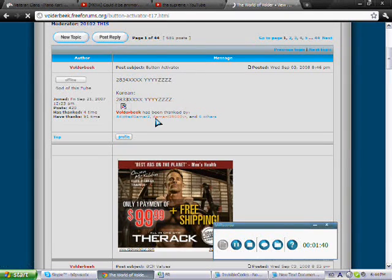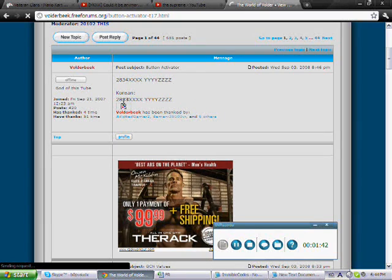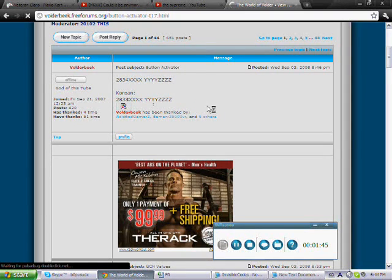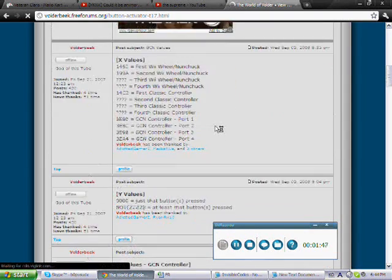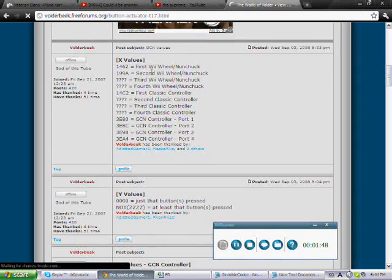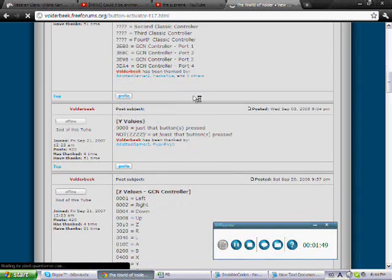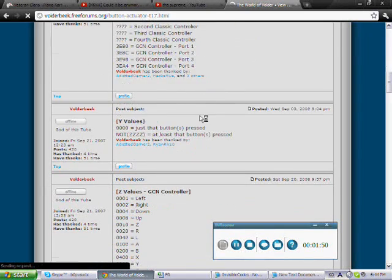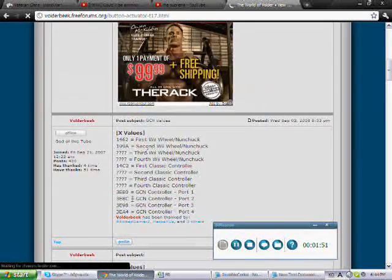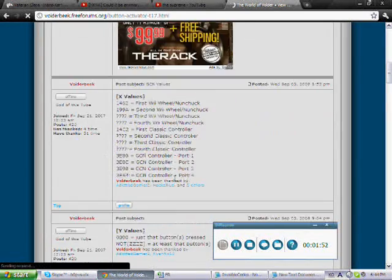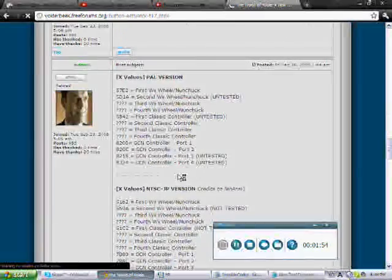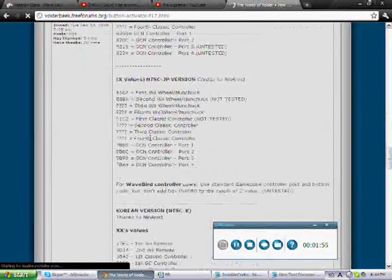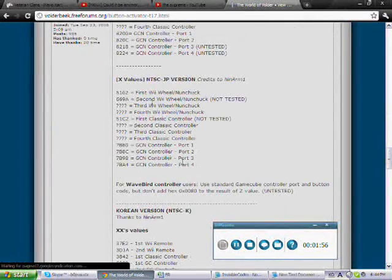There you go, button activator. This has all the values that you need to find. And if you guys notice, whenever it's Korean codes they start off 2833 for the controller addresses. Remember that if you're using Korean codes. So we gotta go to USA values and these are it, and there's other values for PAL, JAP controller addresses.